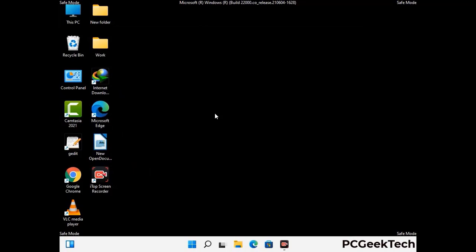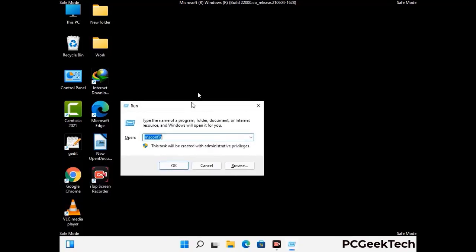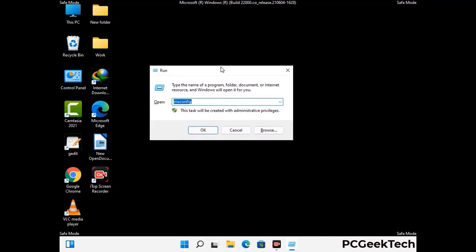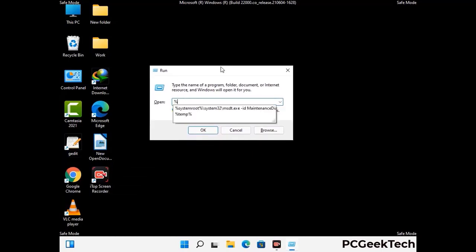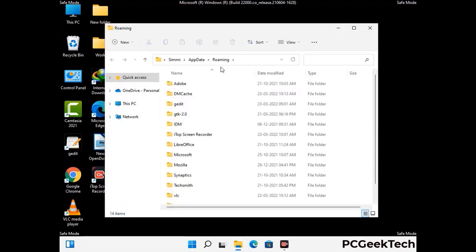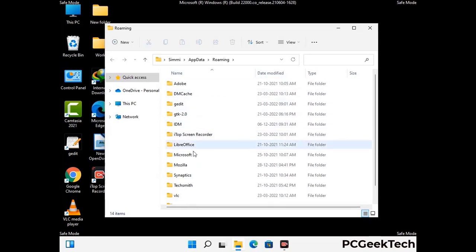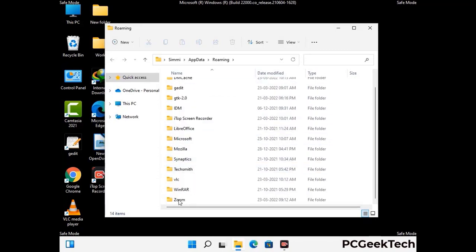Now we are going to remove virus-related files and folders from the computer. Press the Windows button and R button together on your keyboard to open the Run box. Type in %appdata% and then press Enter. Now find and remove any suspicious files or folders related to the virus. Also look for any files created at the time the virus attacked your PC. Be careful and don't remove any important folder.